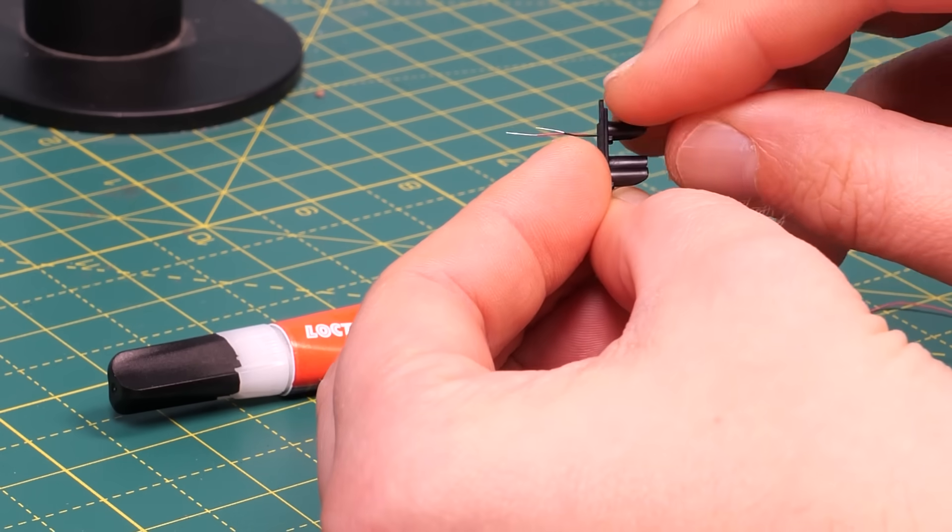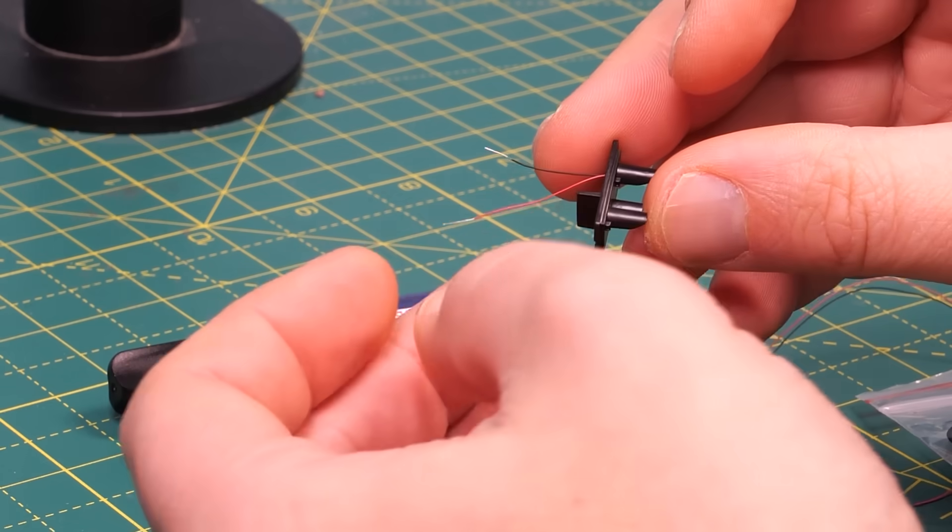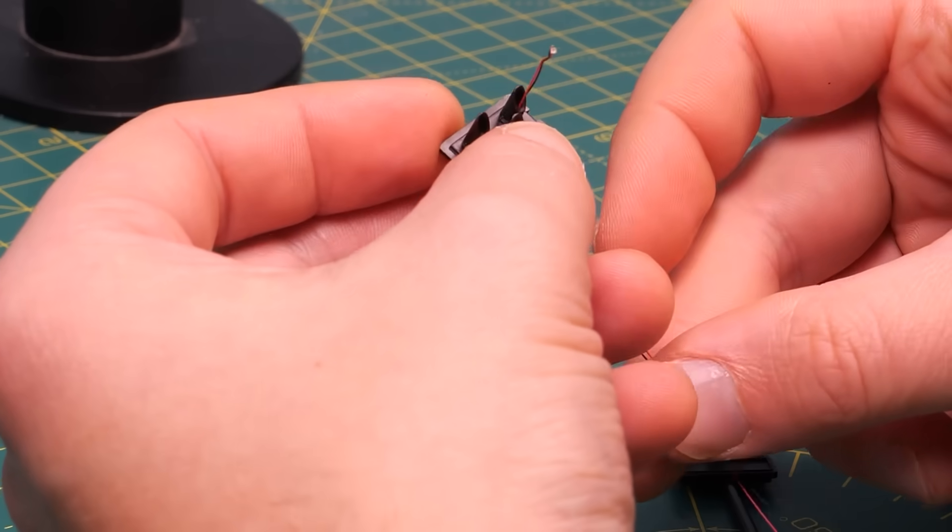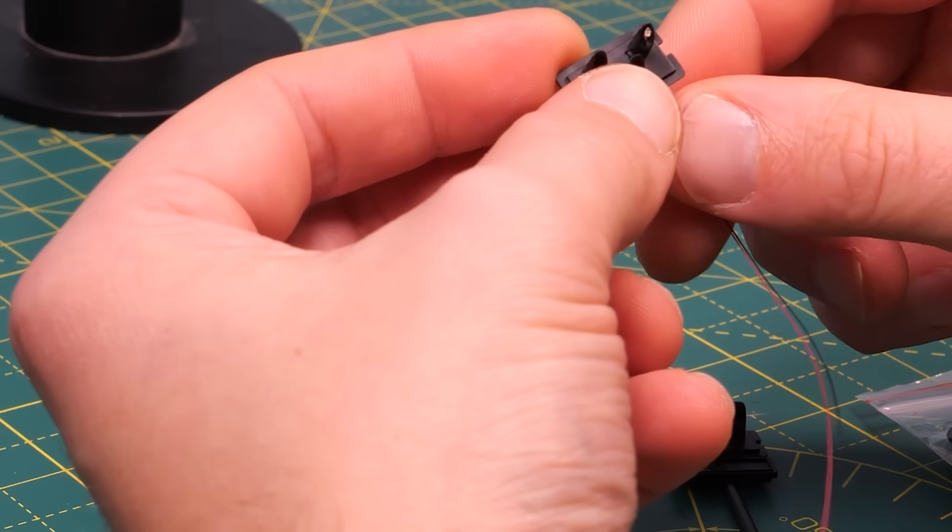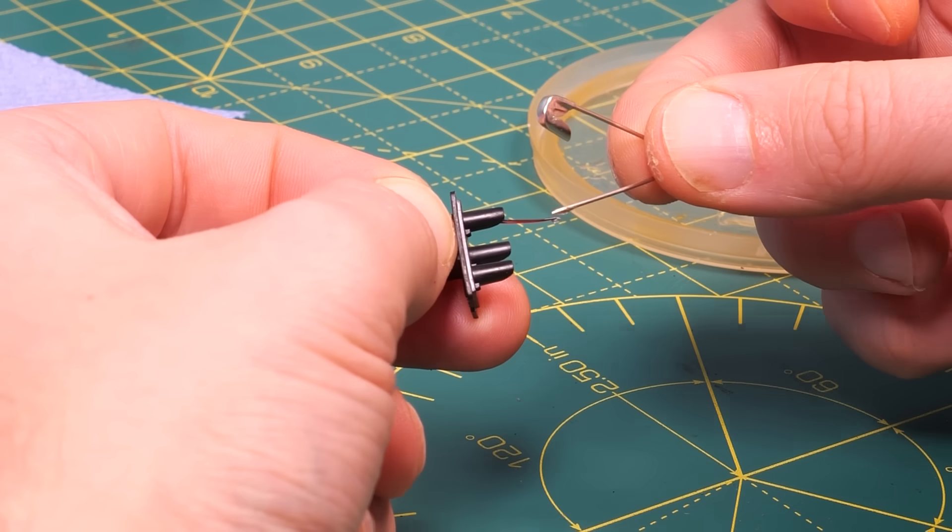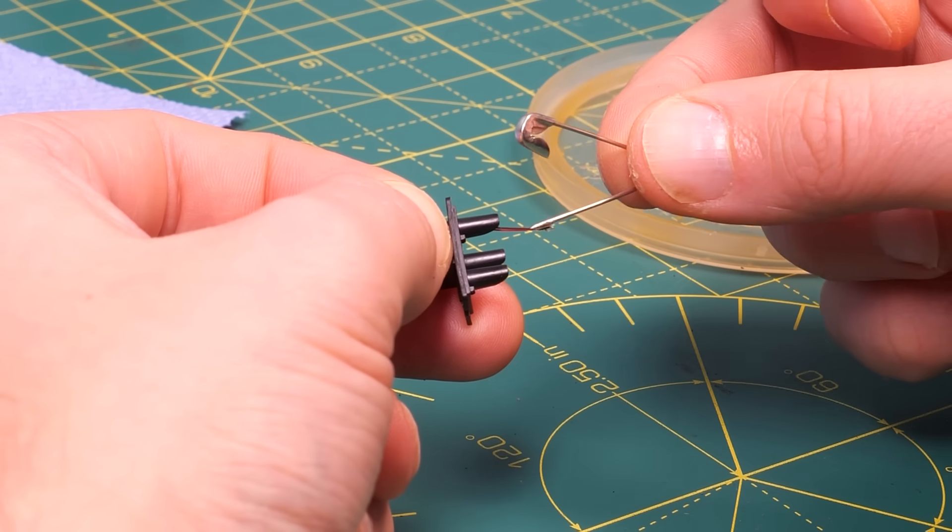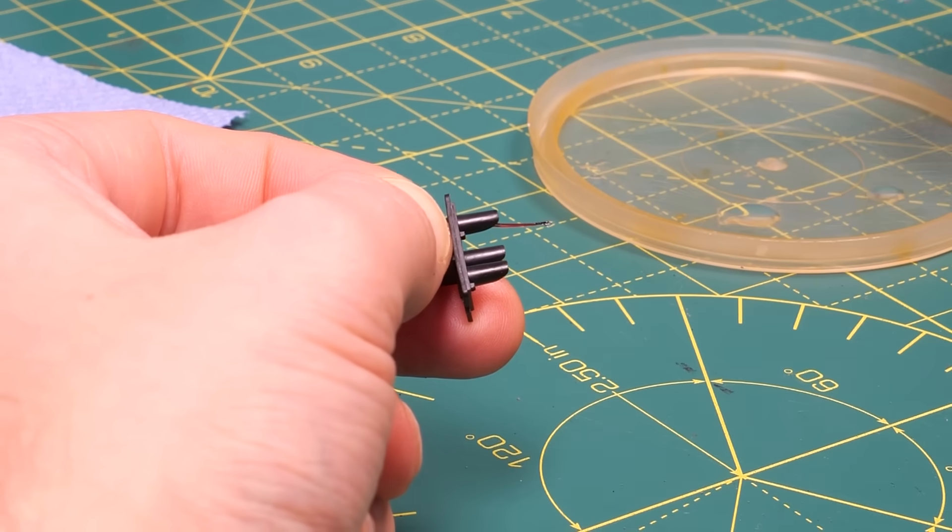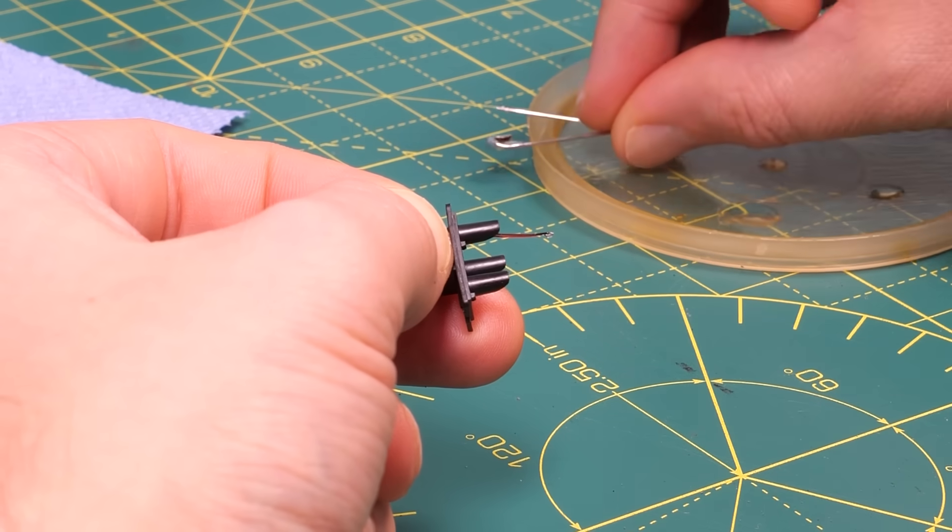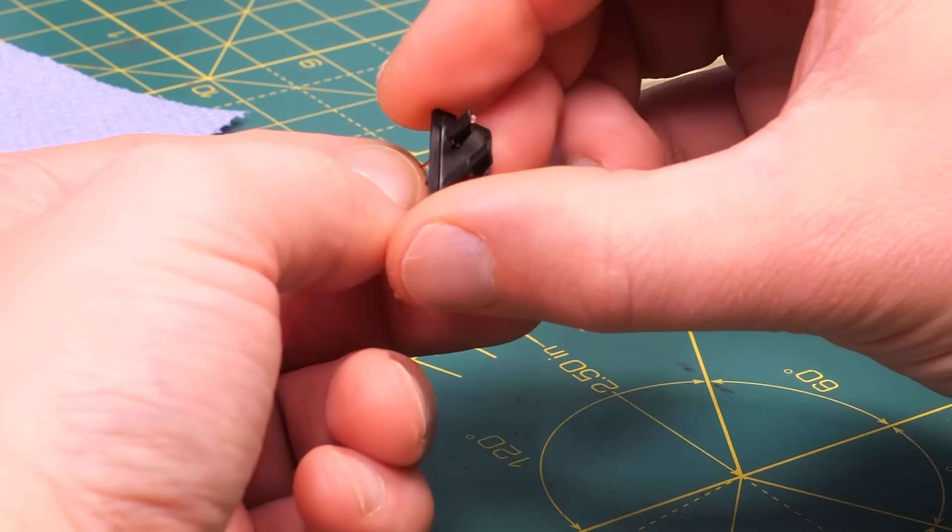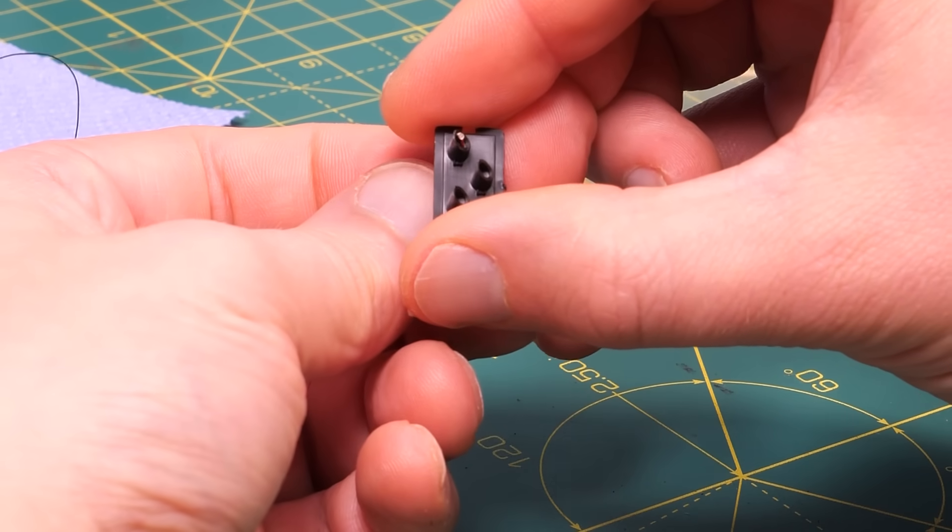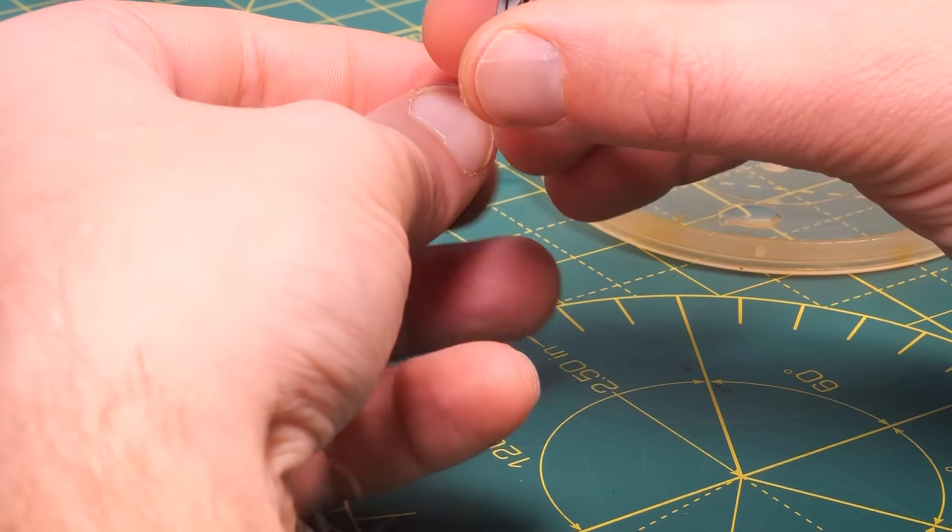Once you've got the holes feed the tiny wires through and position the LED such that it naturally sits flat where the lamp should be. Then secure it in place with a dab of glue. Because the LEDs are so tiny I found it easier to apply the glue to the rear of the LED with a pin rather than direct from the tube. And don't forget to have some paper towel nearby just in case something goes wrong.